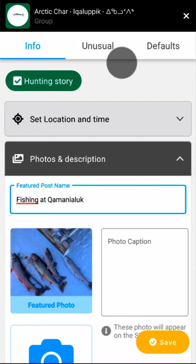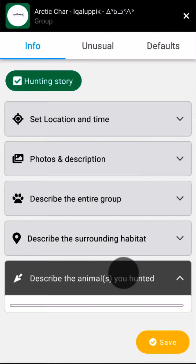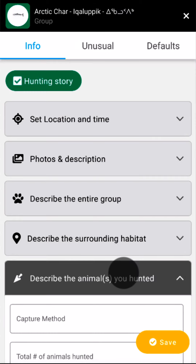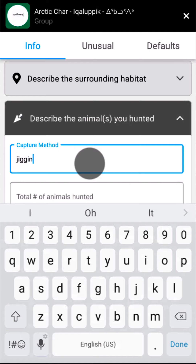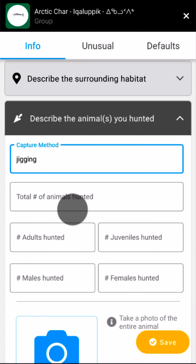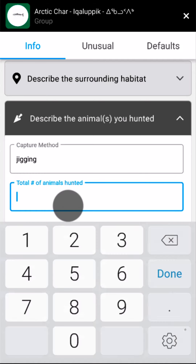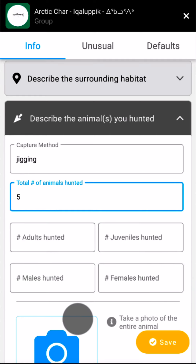Because I selected the Hunting Story option at the top of this post, I can now describe my catch by tapping Describe the animals you hunted. These char were caught by jigging, so I'll document that in the capture method field. It is important to record the number of fish harvested in order to keep track of your fishing success. In the total number of animals hunted, I'll record five.